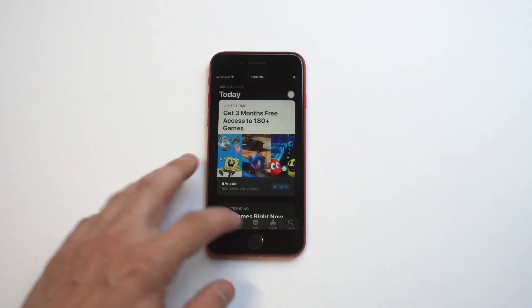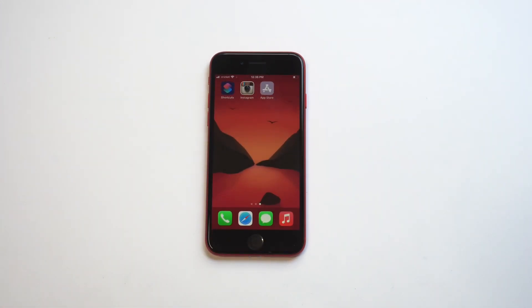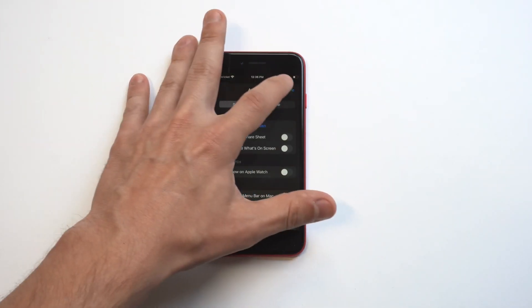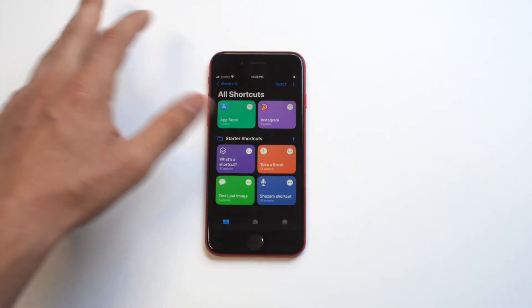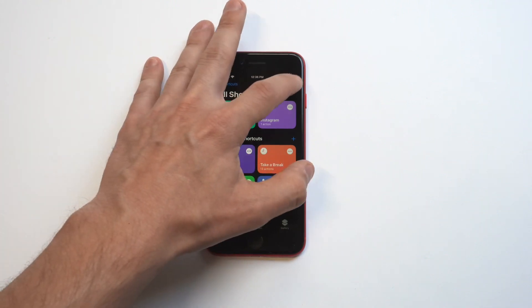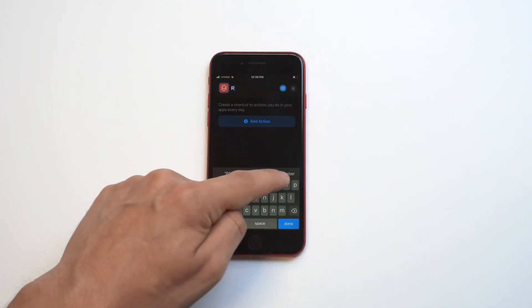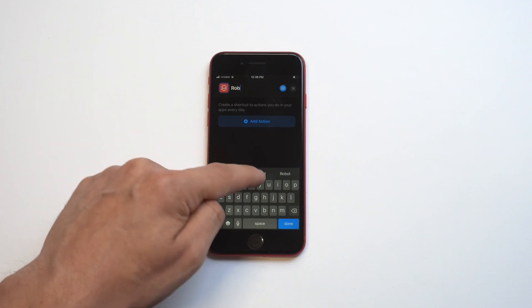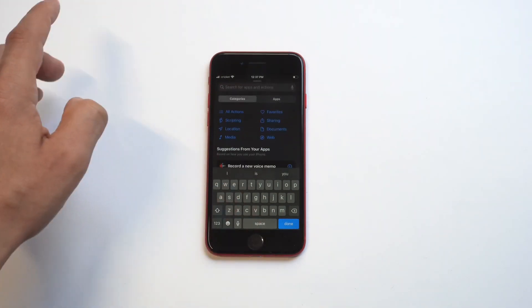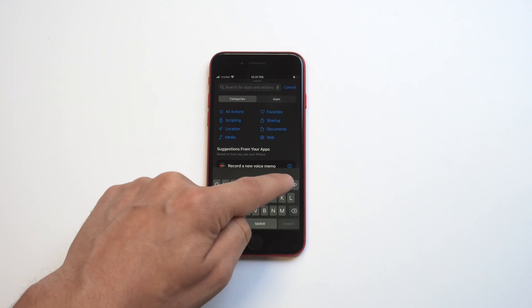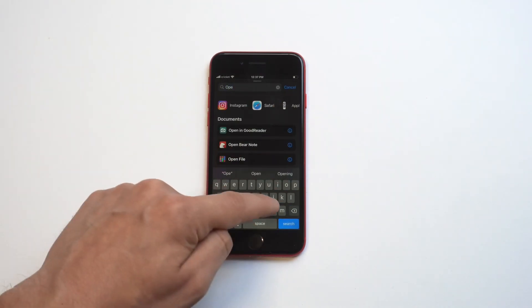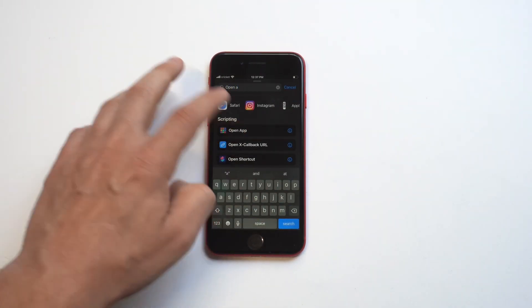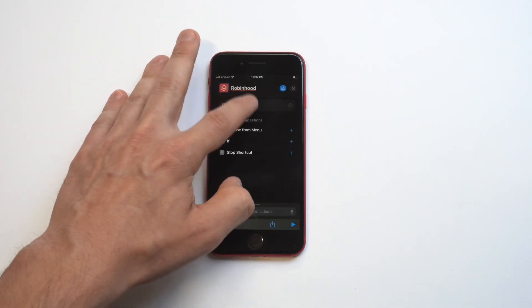It's pretty slick, right? I'm going to do one more example. We're going to go with Robinhood because I've got a cool image for it. We've got to give it the action 'open app', then we've got to choose the app.